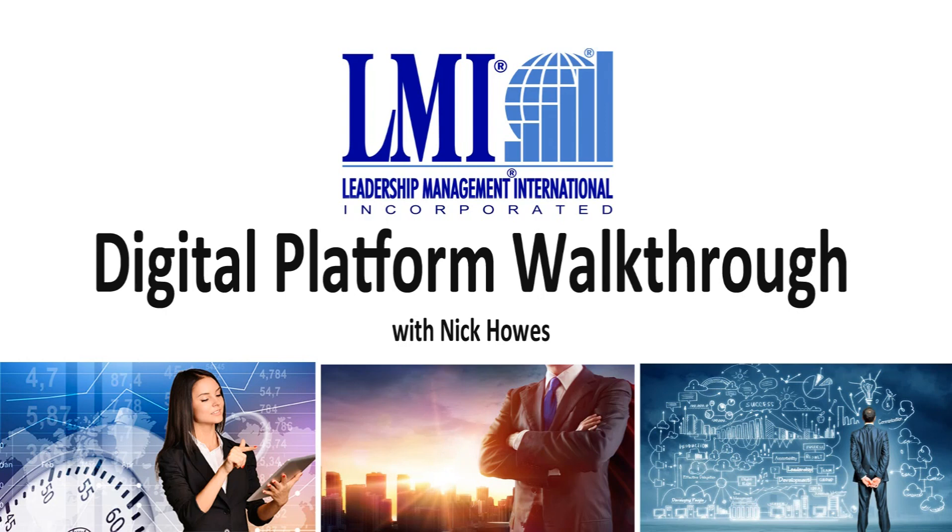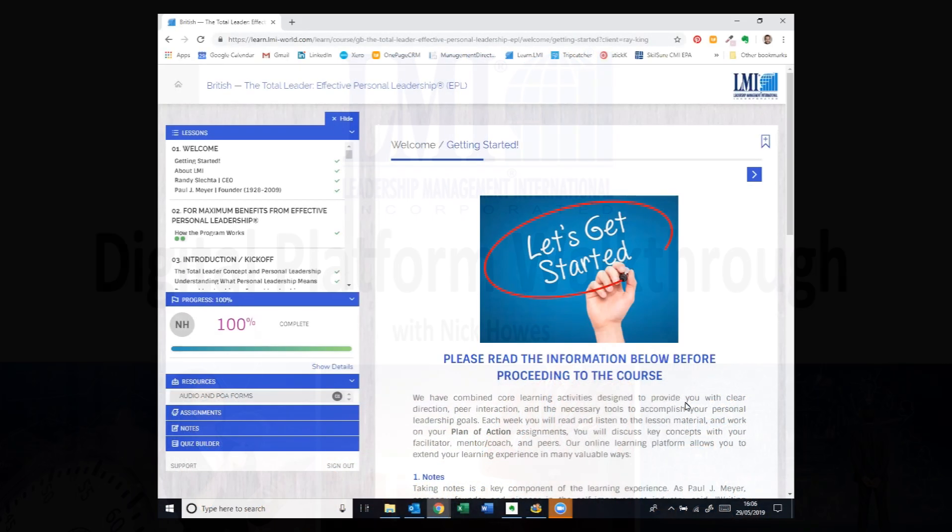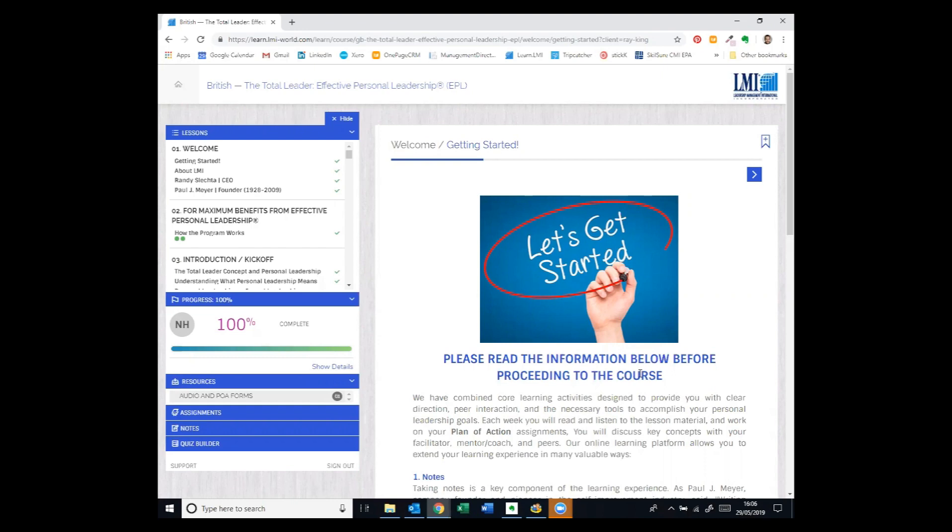Hello, I'm really excited to share with you a brief run-through of the new LMI Digital Programme Platform. The same learning and application tools and resources that we've been using for 60 years or more, continually refined and updated, but now presented in digital format. Here's a brief run-through so you can see what you can expect from the new format.